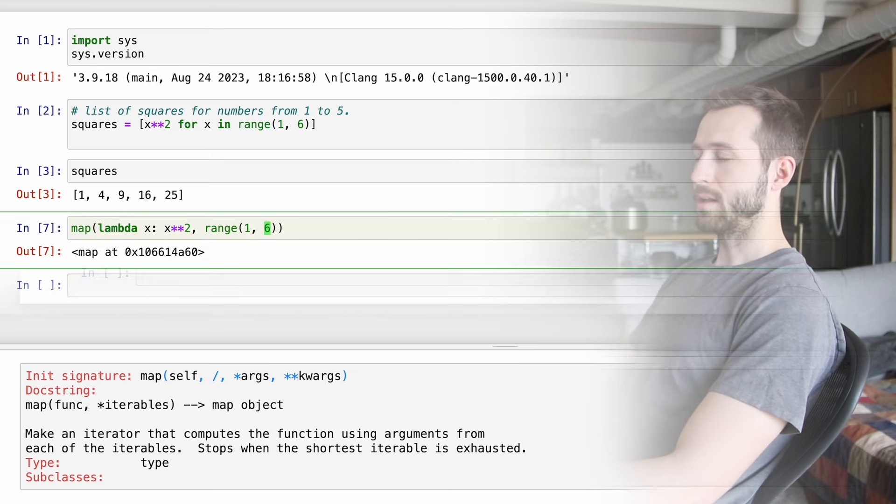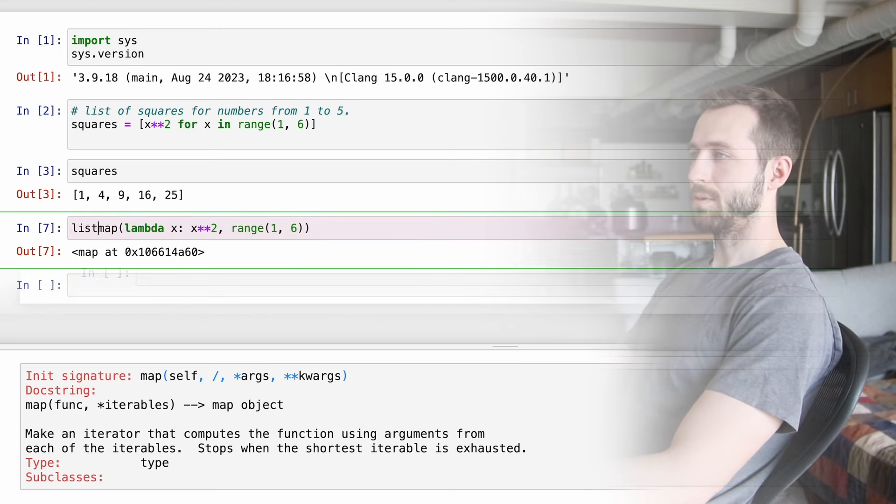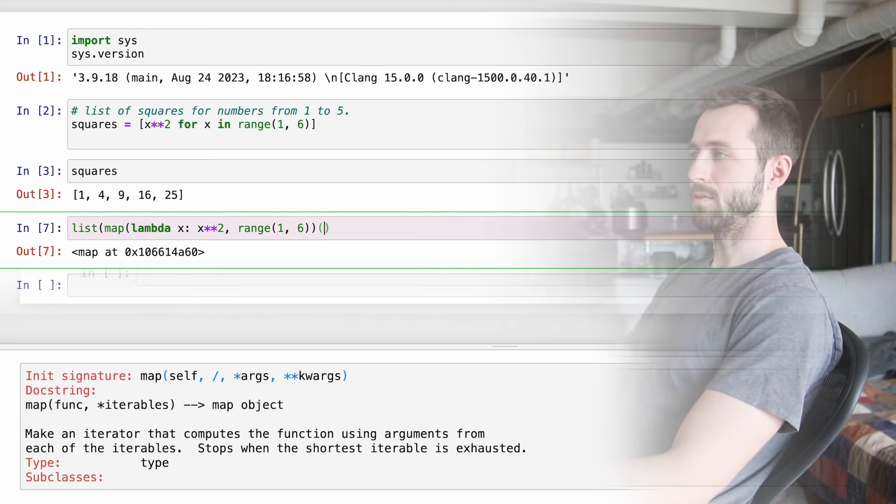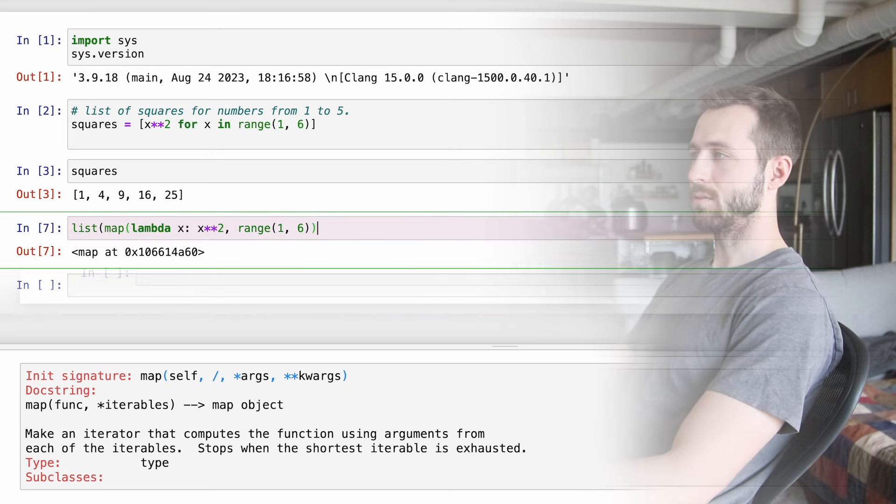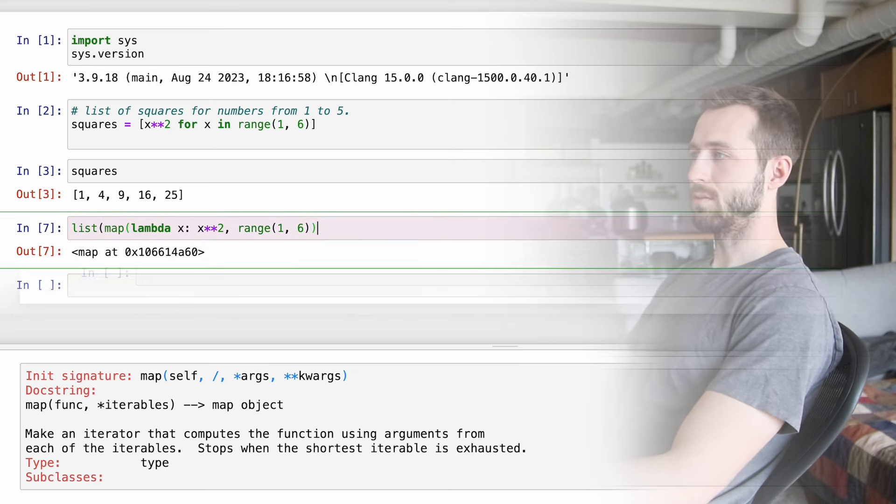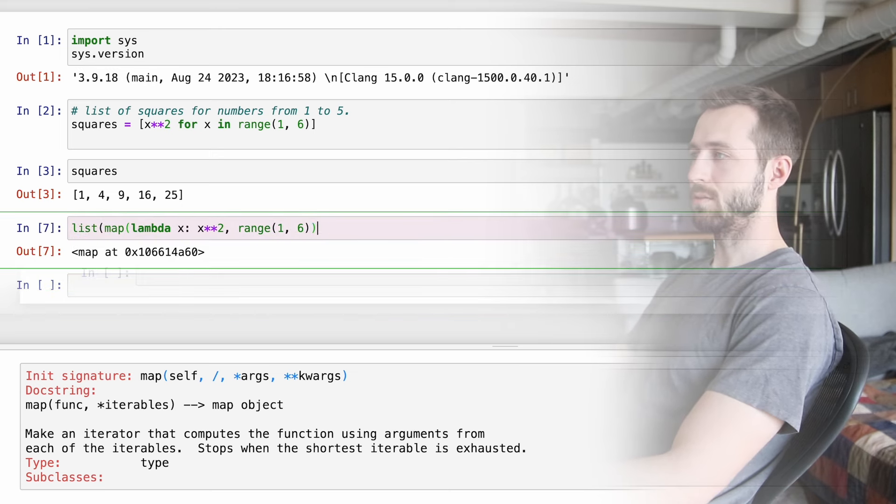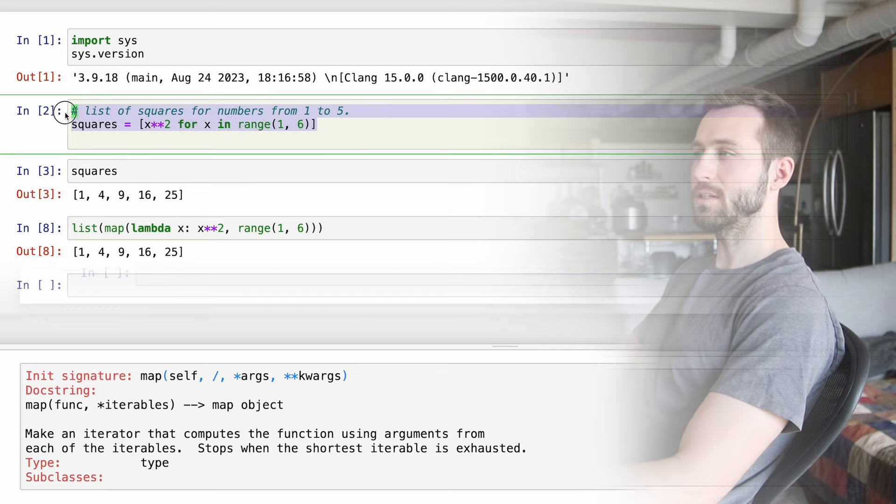Here's my first example. We're going to generate a list of squares from 1 to 5. I can quickly unpack what's happening here. We're first doing a range from 1 to 6, which is going to be an object, and I can convert that to a list in this way.